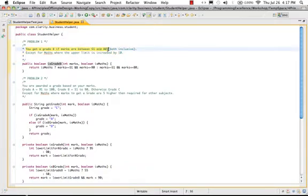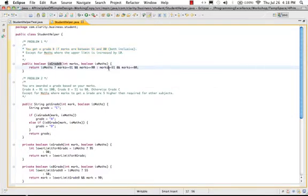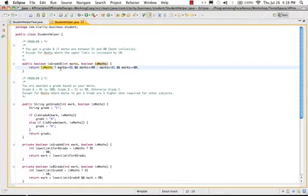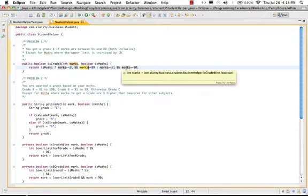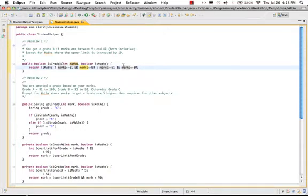Basically, I have the business requirement written in here: you get grade B if your marks are between 51 and 80, except for maths where the upper limit is increased by 10. This is the implementation which is provided as of now, so it uses the conditional operator and checks if it's maths: marks greater than 51 and marks less than 90. If it's maths it's checking for marks less than equal to 90, and else it checks for marks less than equal to 80.